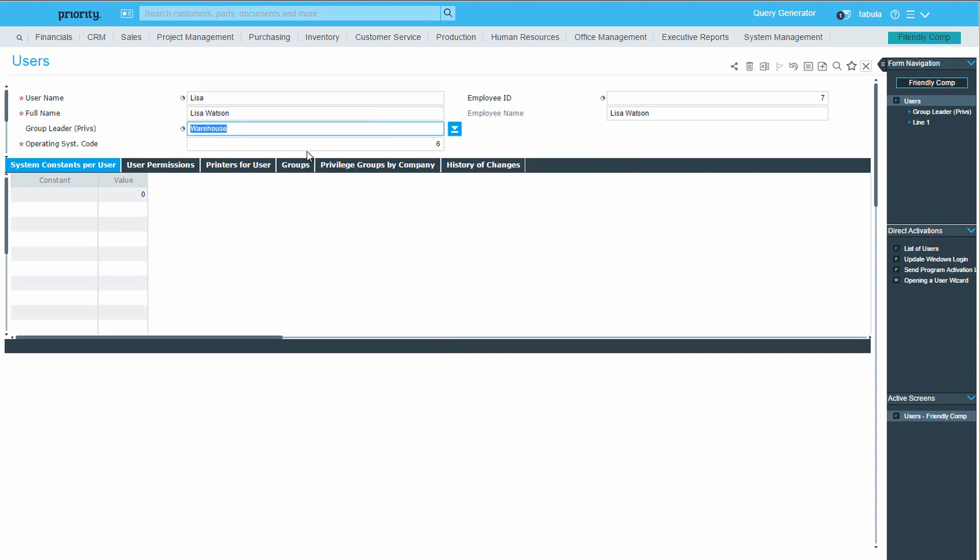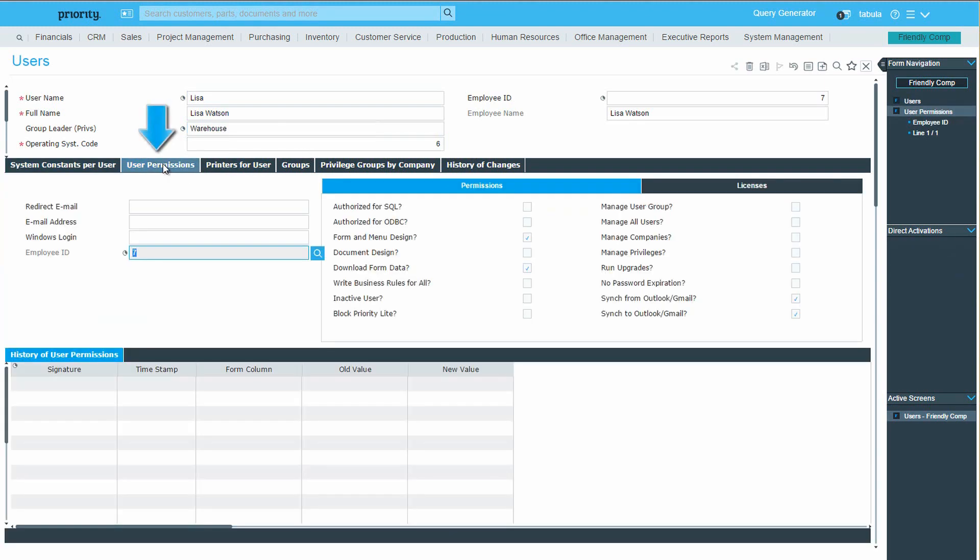Since we're already here in the user's form, let's also take a quick look at the user permissions sub-level. It includes definitions of permissions for other types of actions in the system, such as document design.